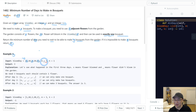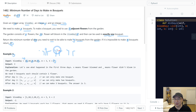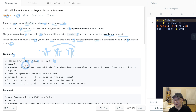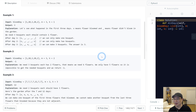We need to make three bouquets, and each bouquet needs one flower. So one flower, one flower, one flower — we need three flowers total. That means we need to wait three days. Does this make sense?